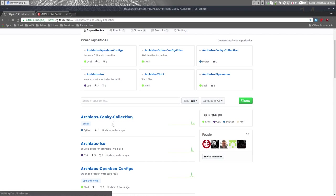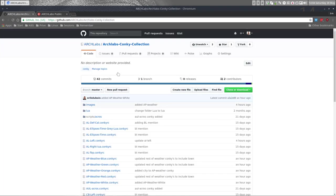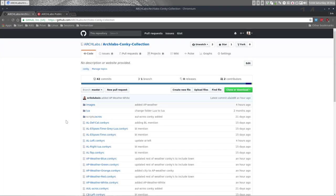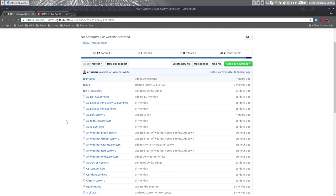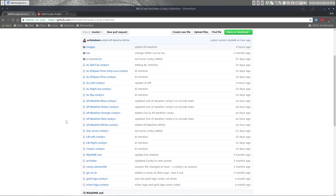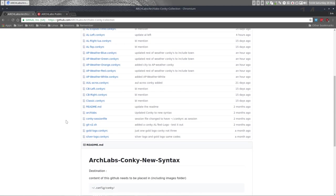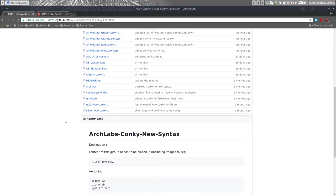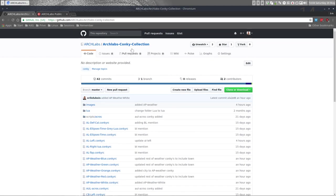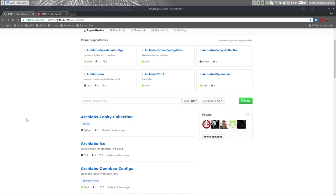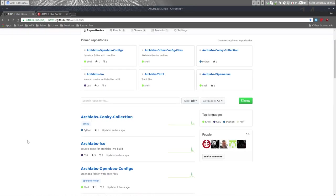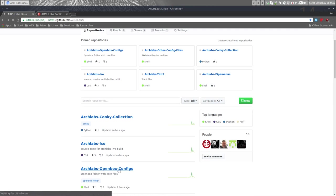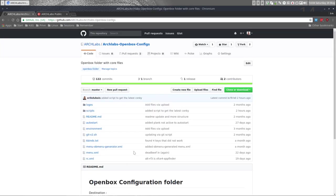So this is the GitHub for the latest version with all the latest newest conkys and corrections and so on. This is the Arch Labs conky collection, but we have for you a very interesting little script that's in here: Arch Labs openbox configs.